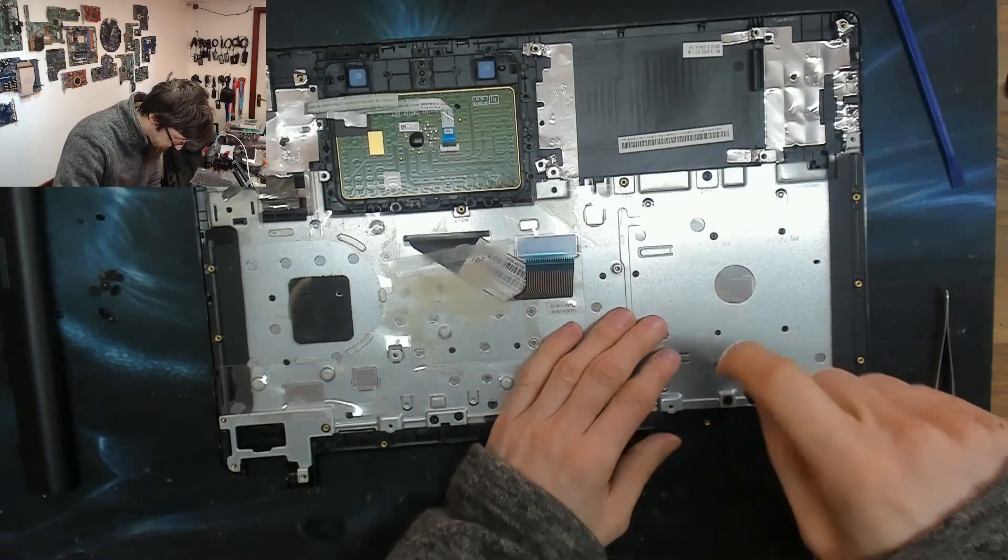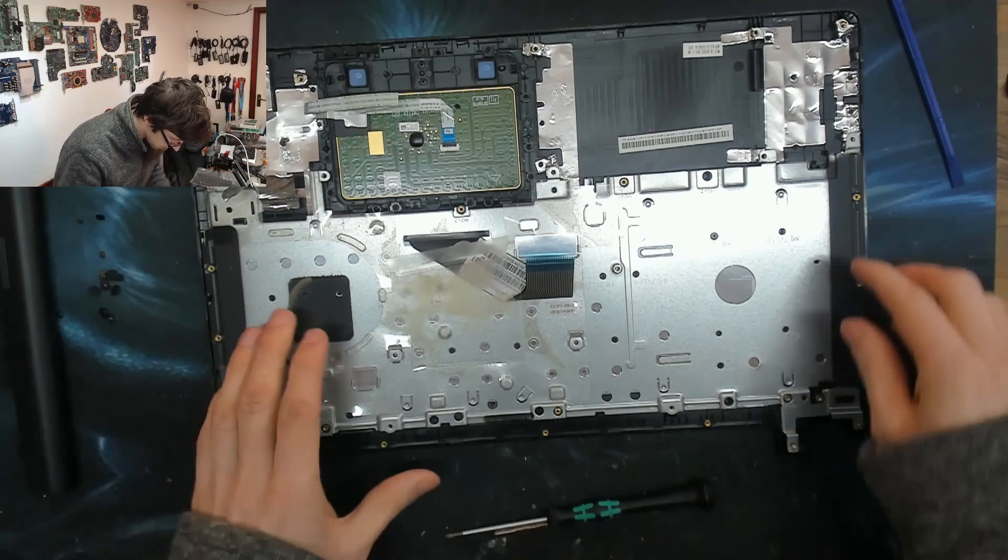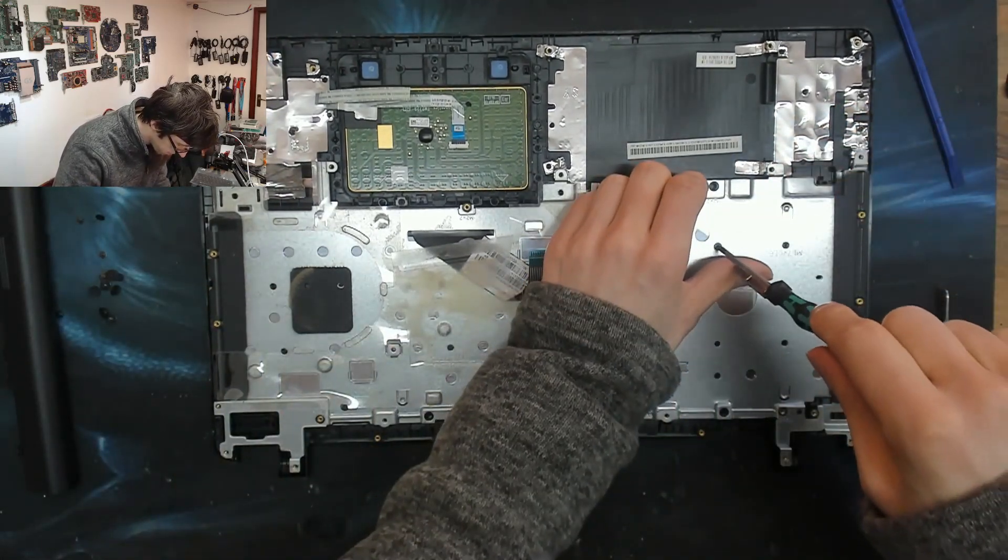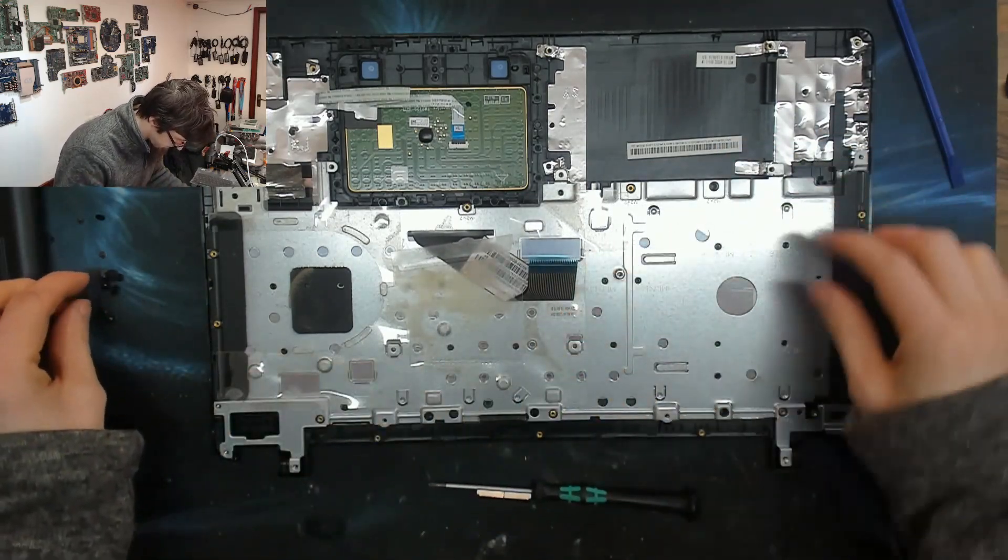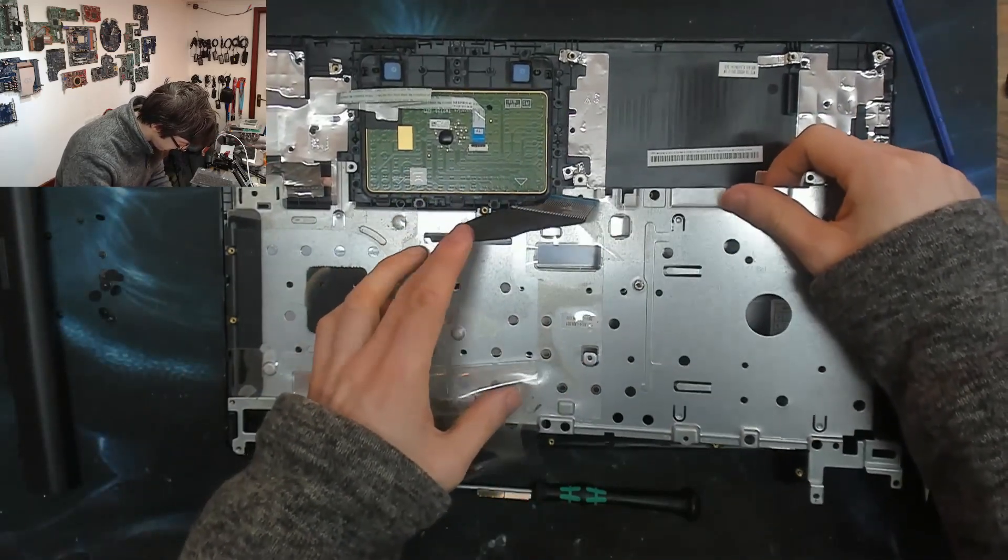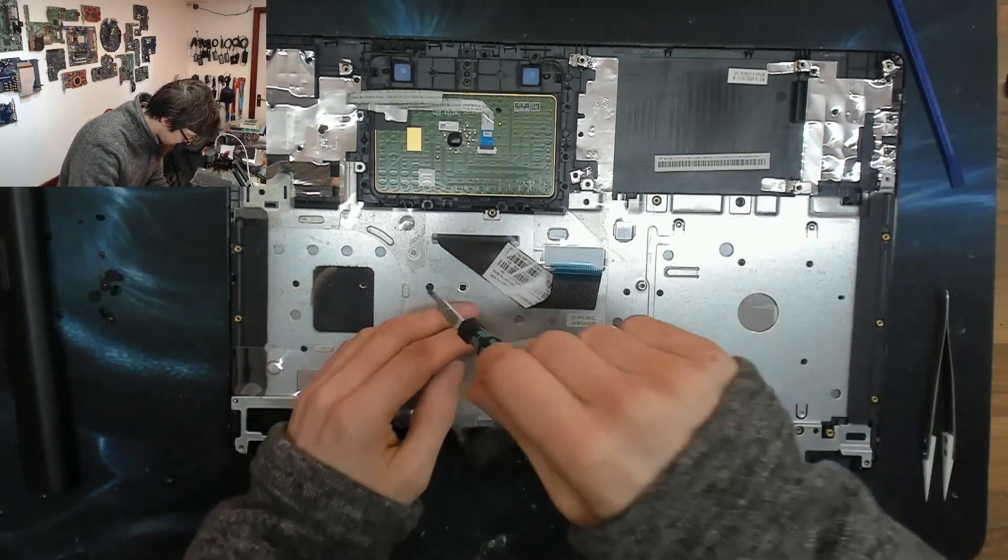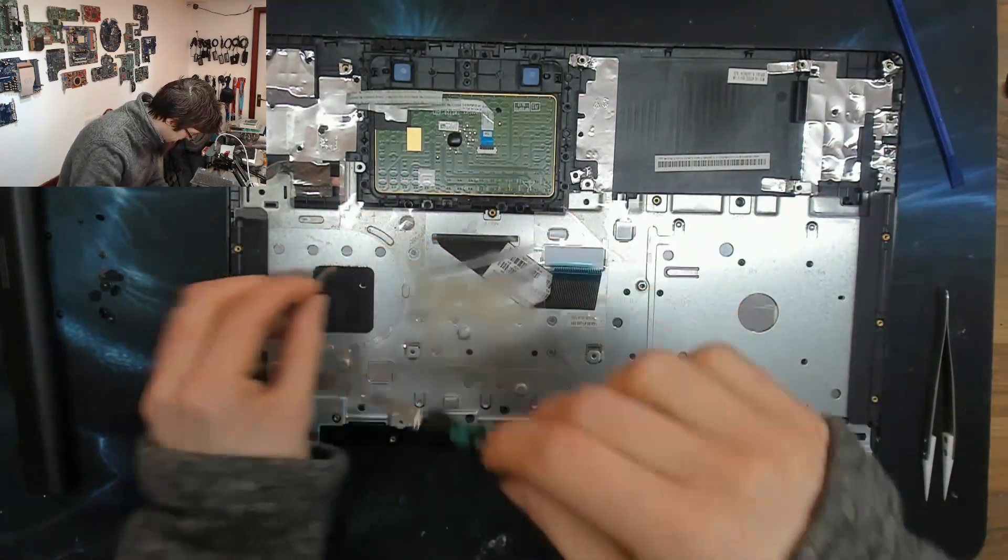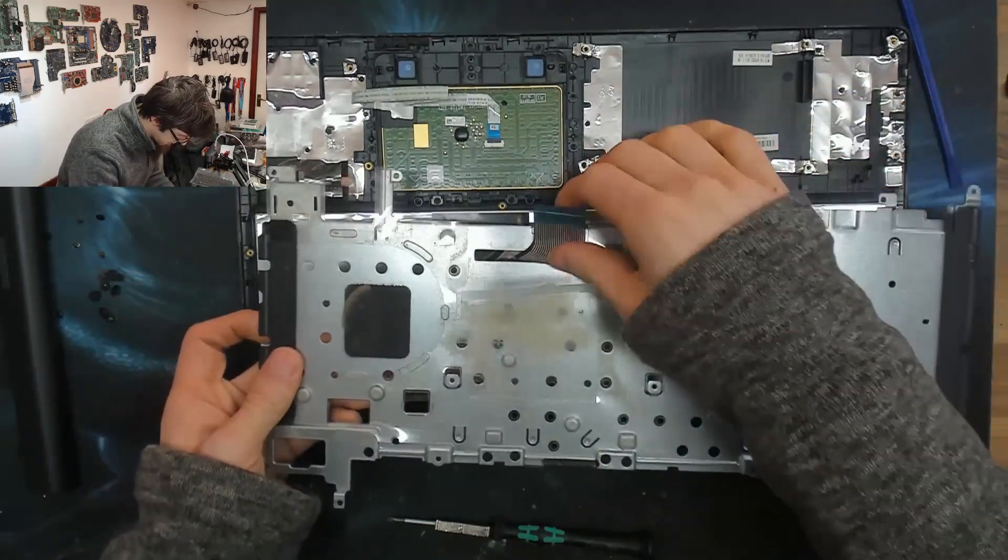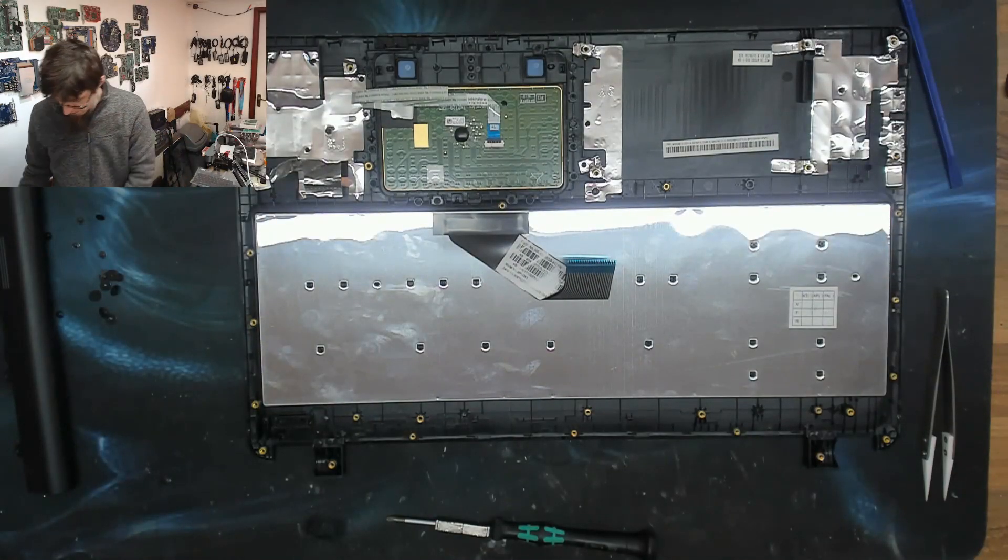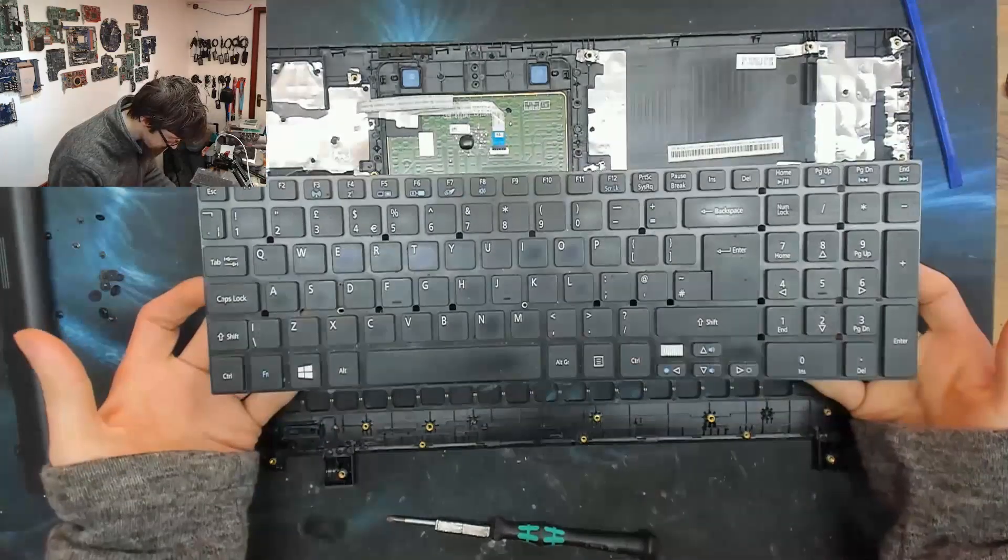There we go. I thought that felt like it was still holding on. And another one. That's more like it. Now we're getting somewhere. And another one. There we go. Now that keyboard will just lift out. And there we go.